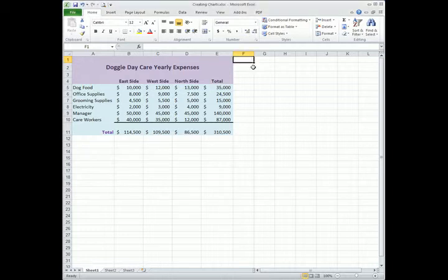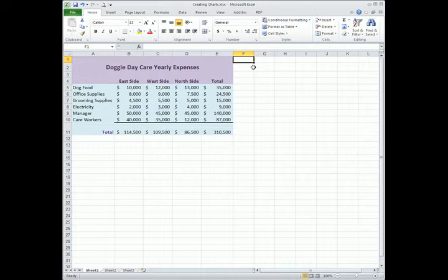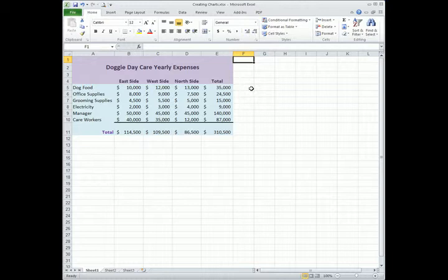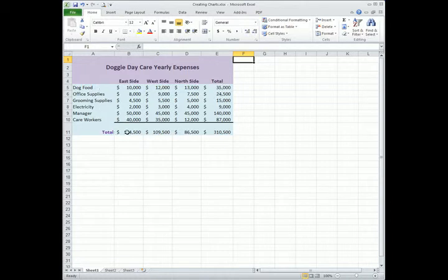Let's get started creating a chart. The first chart we are going to do is a single data series chart. Creating charts are fairly simple. The key to creating a good chart is knowing what data to select. We have an example here of doggy daycare with line item expenses and store locations, and we have totals per line item and total expenses per store.